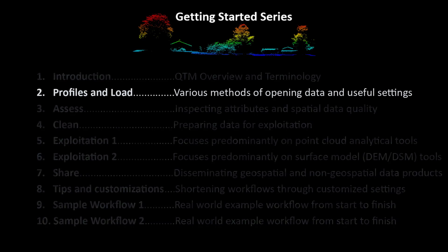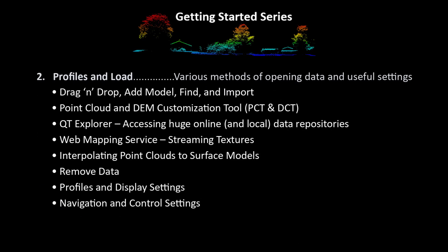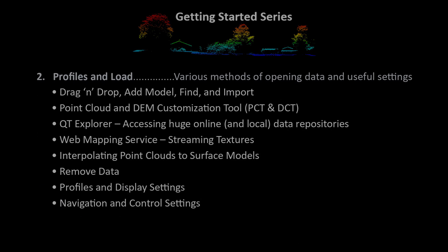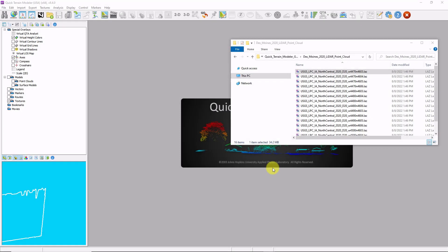This chapter covers the various methods of opening data as well as useful settings to customize and share your QtModeler profiles. Let's get started by looking at the various ways to load data into QtModeler.